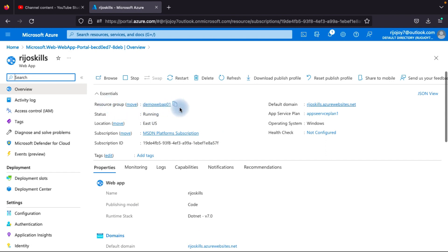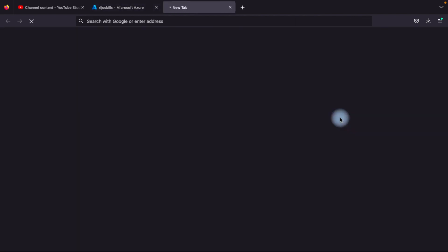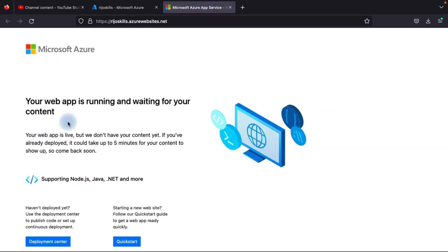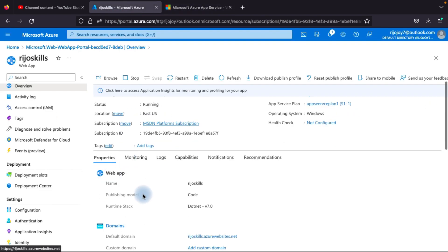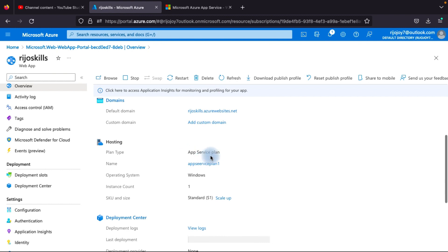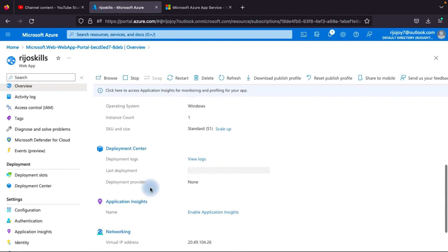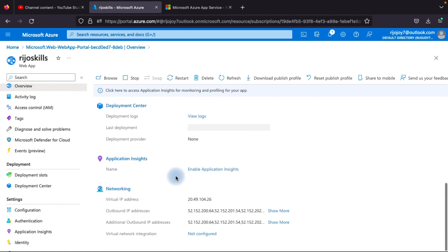The deployment is complete. Go to the resource — you can see the resource group is 'demo-web-app' and there is a default domain. Click the default domain and you can see your web app is running, waiting for your connection. You can also add a custom domain, view and change the App Service plan to scale up or down, and enable the deployment center.